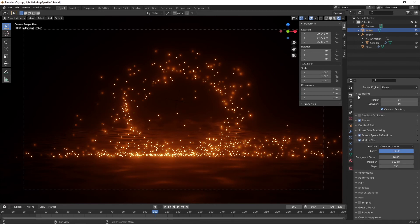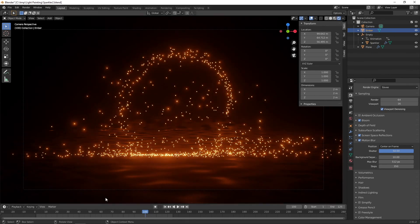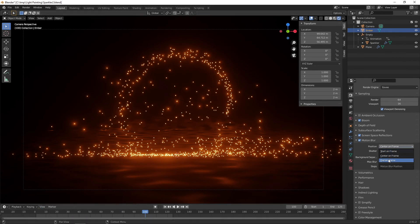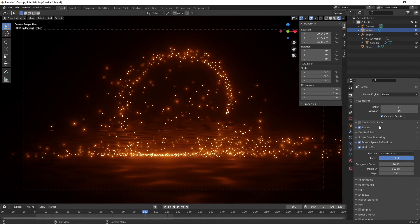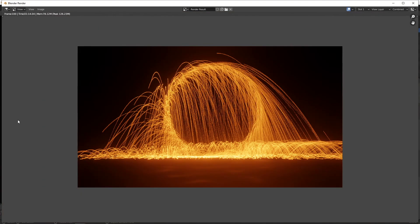Before we do that, go to render properties — there's an option for motion position: center on frame. I'm going to change this to end on frame. Increase render samples to 128. Let's give it one more final render. And there you have it — the finished product. A single still frame with a long motion blur time, like 50 to 100 frames, gives you this nice streak effect. You might also want to do an animation — I'll show you some settings you might want to use for that.